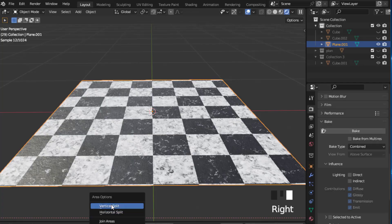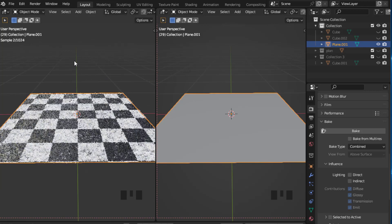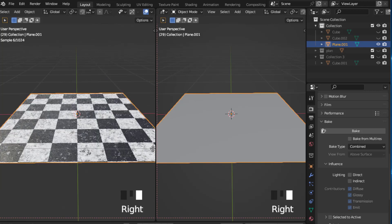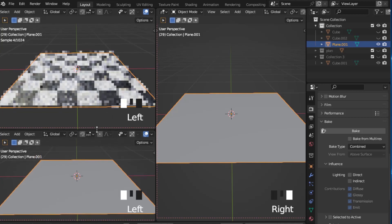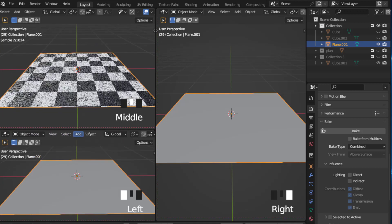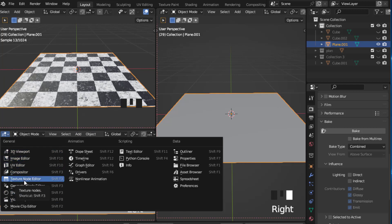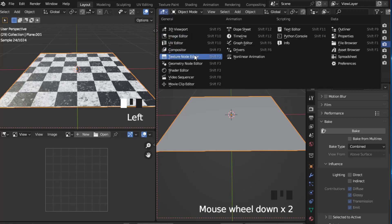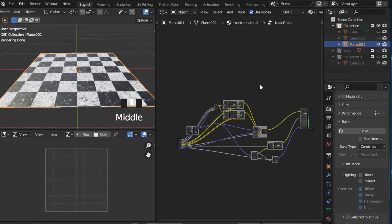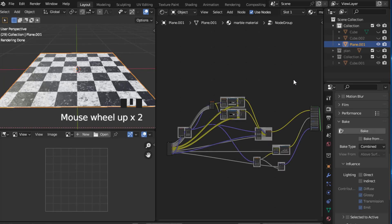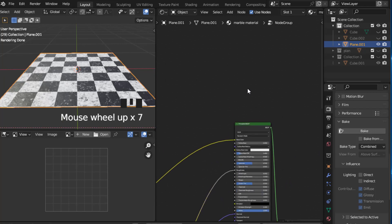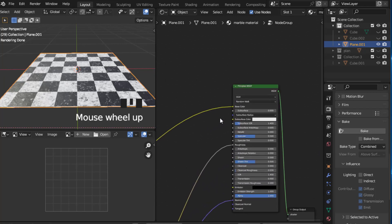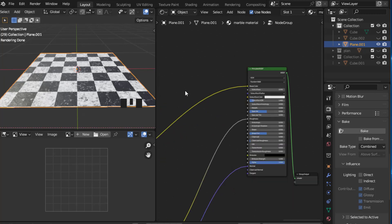Let's get started. Right-click here and open another split, maybe one more right here. On this one let's go to Image Editor, and on this one let's go to Shader Editor. That is the material that we are going to bake. In this tutorial we are going to bake the base color, roughness, and normal.